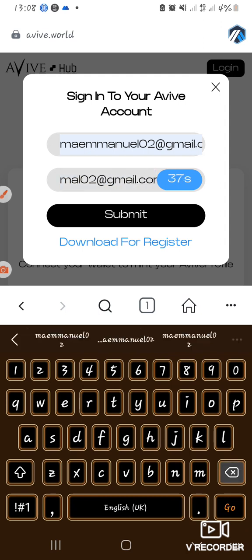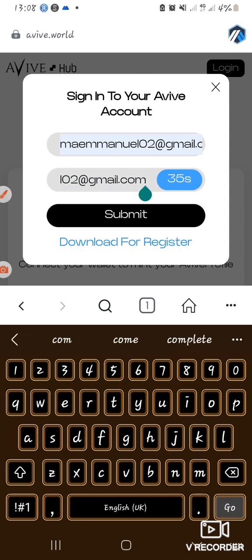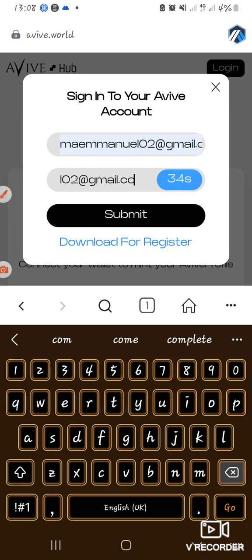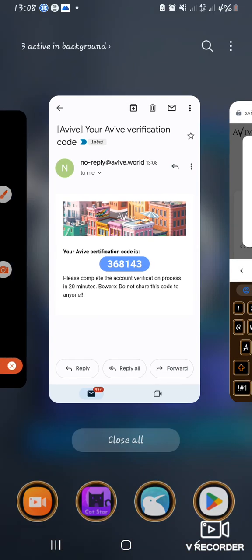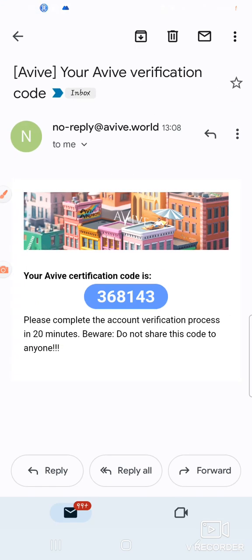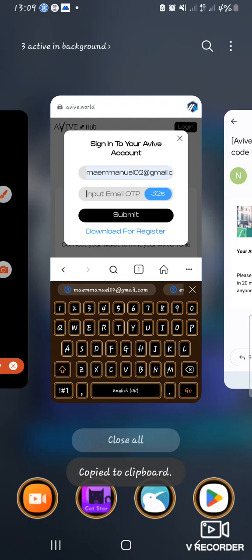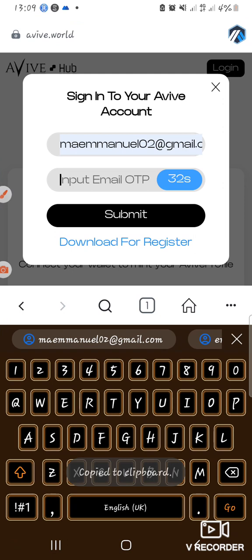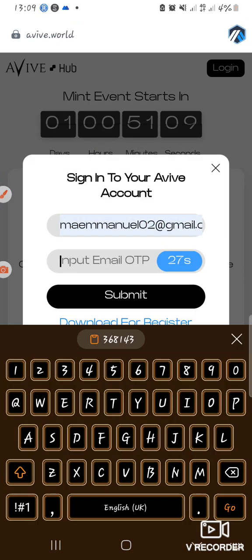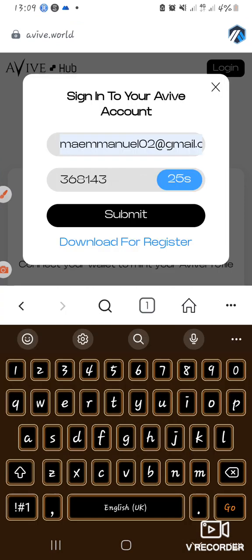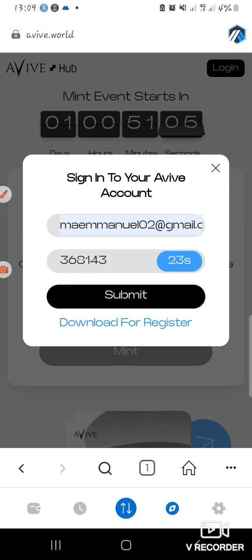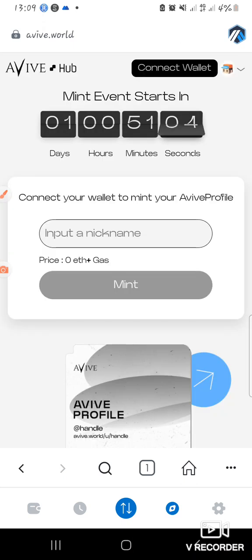It didn't copy properly — sorry about that. I'm going to go back, copy it from here, and paste it. Good, then I'll submit. You can see I've been logged in.